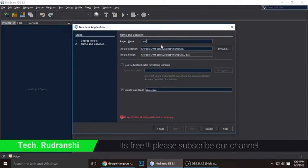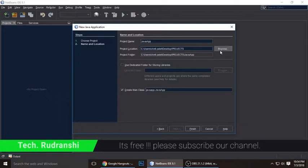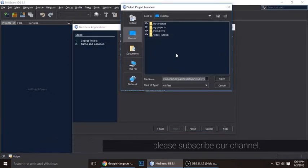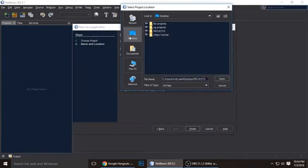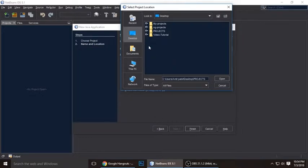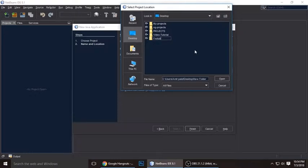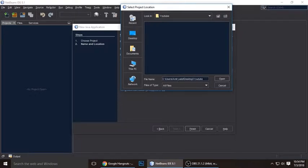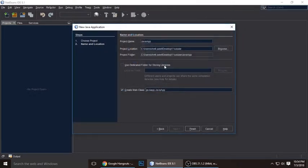Next thing is the project location. You need to change it. I'm changing it to Desktop. All my projects will be on Desktop. Let's create a new folder and I'm giving it the name YouTube. Double click and let's open. My project will save on YouTube and have JavaApp.